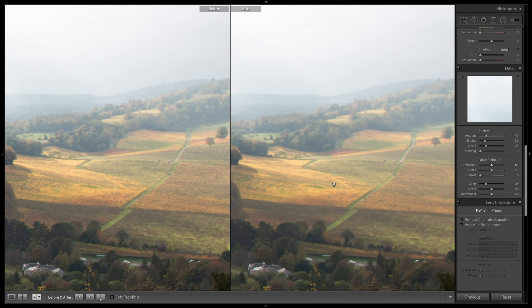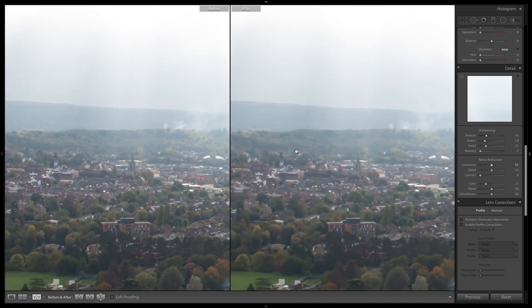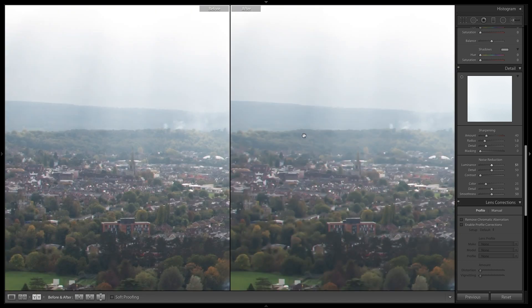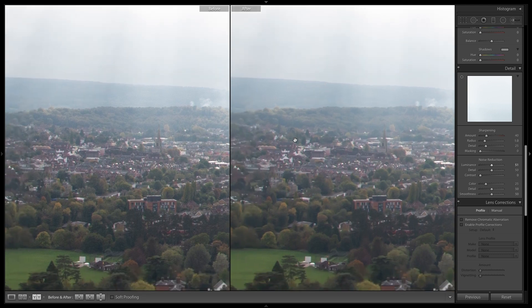Now let me show you the difference between the two. As you can see, there's already a lot of noise which has been reduced, but at the same time there is some detail which has also been lost as well. So now what you want to do is not play around with the luminance tab anymore and use the detail tab a little bit and see what happens.